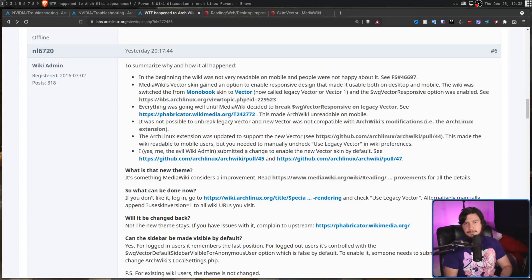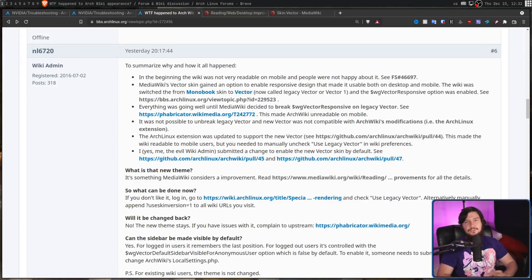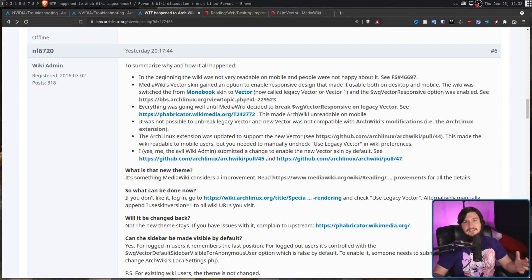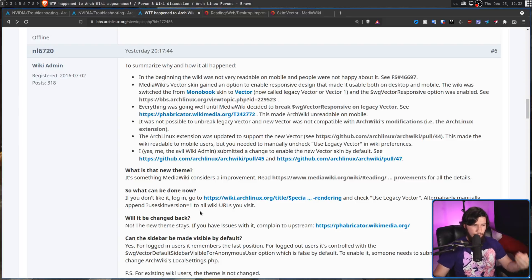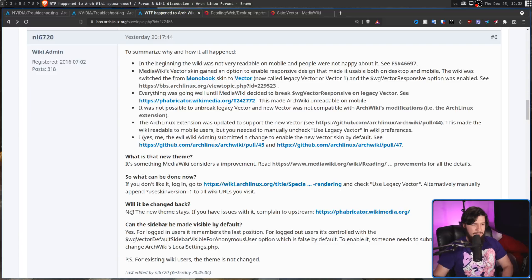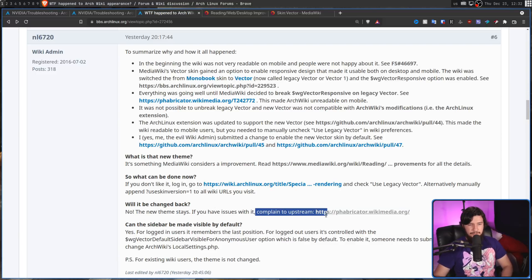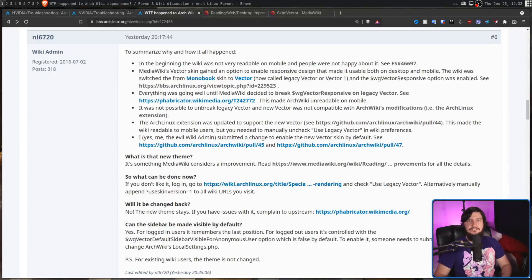I've seen some people saying that maybe this layout change was a mistake or maybe it's a bug. No, this is not a mistake. This was intentionally changed to be like this. Will it be changed back? No, the theme stays. If you have issues with it, complain to upstream, and then links to the upstream project. So because it's not going to be rolled back, let's go and fix it instead.